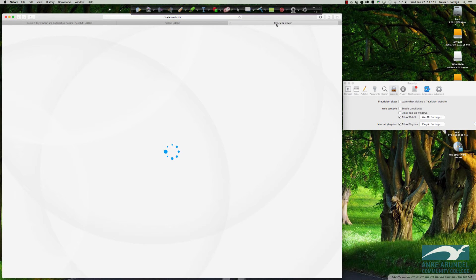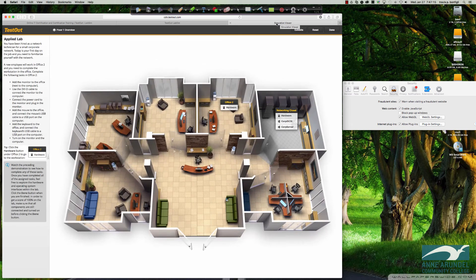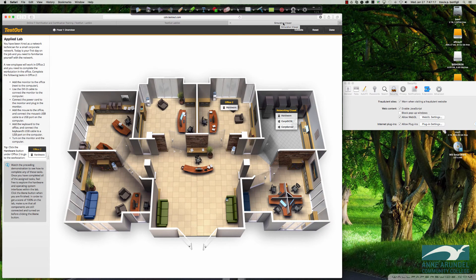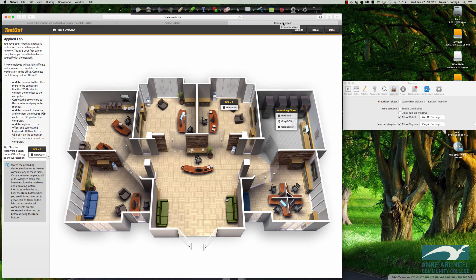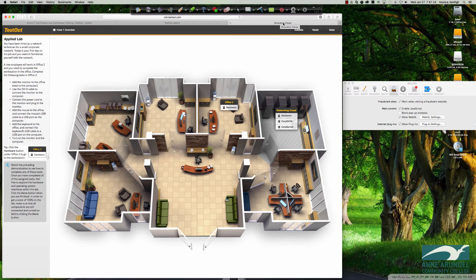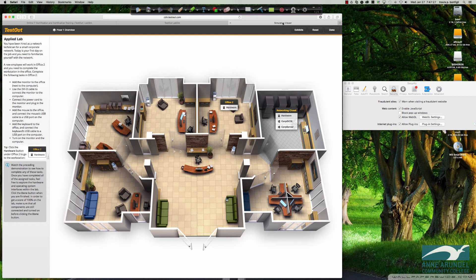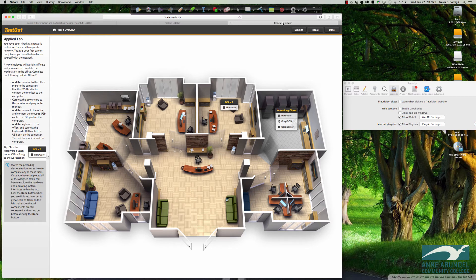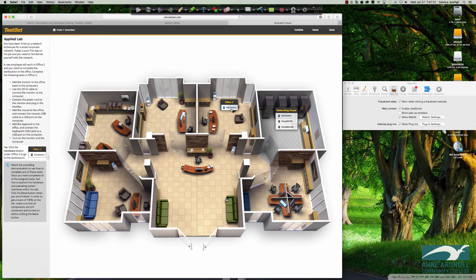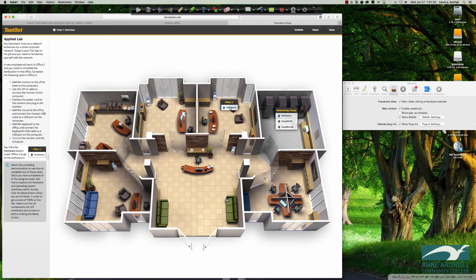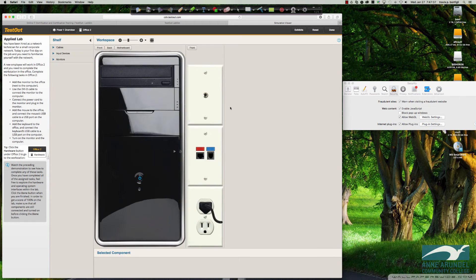So in fact, you can see that what should happen is you should get a simulation viewer that opens up instantaneously. It should open up pretty quick. And again, you saw what happens when you have the pop-up blocker on is that it's not going to let you do that. And so now we're actually in the simulation. So if I were to click on hardware, you can see we have the PC here.